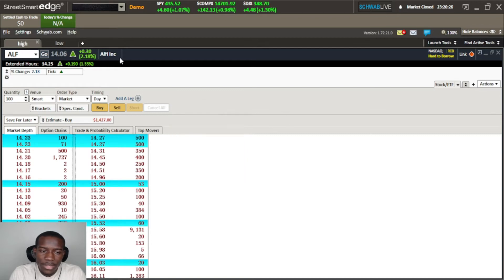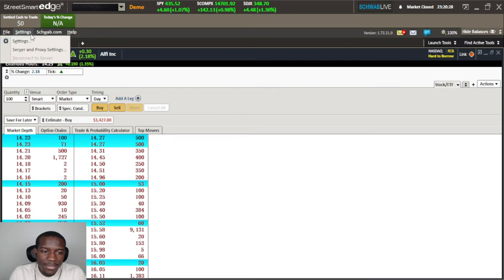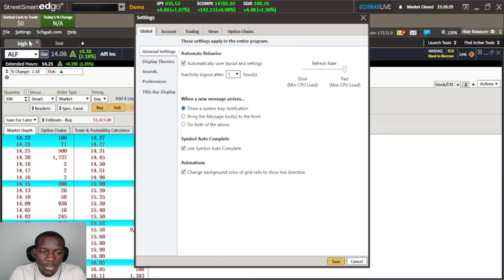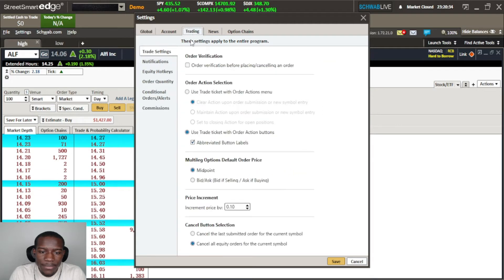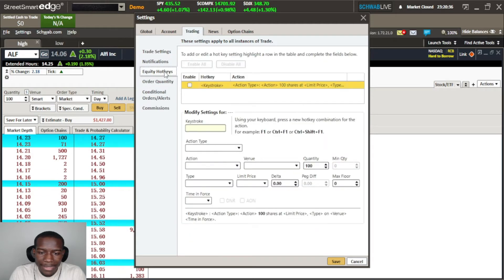The other way is to go to Settings, open up your settings, go to Trading, then go to Equity Hotkeys. So we are here in our Equity Hotkeys.